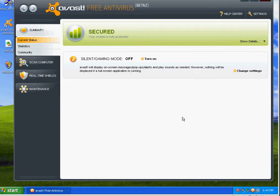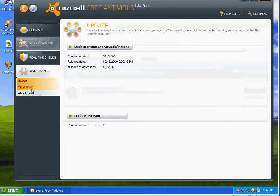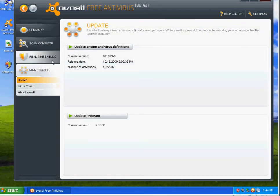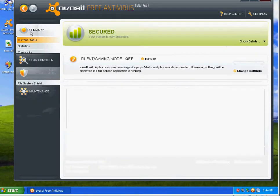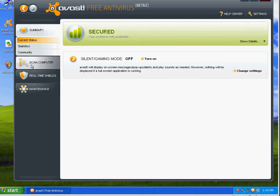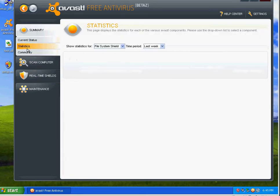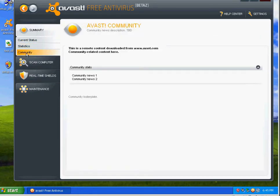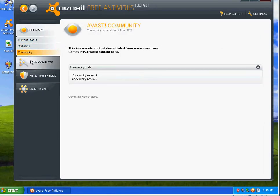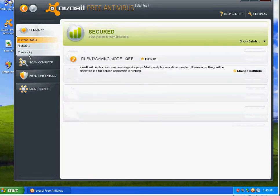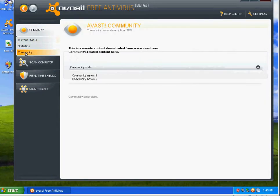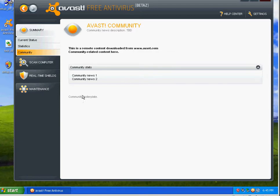I know with ESET, that I can submit a file through the program itself. Let's see if there's some kind of way that I can submit stuff through Avast. Maybe it's community.